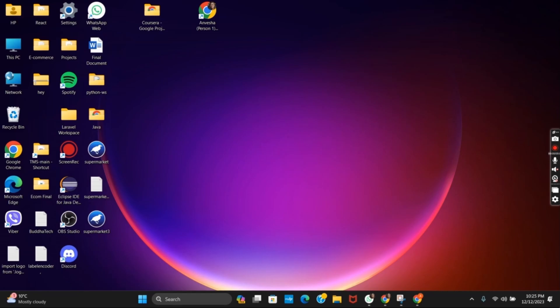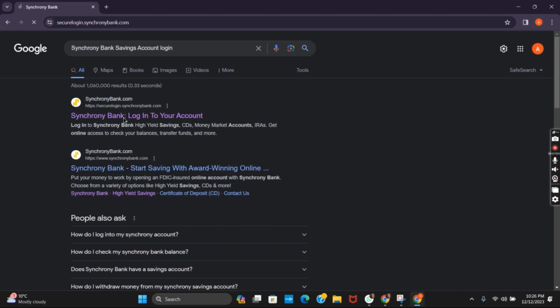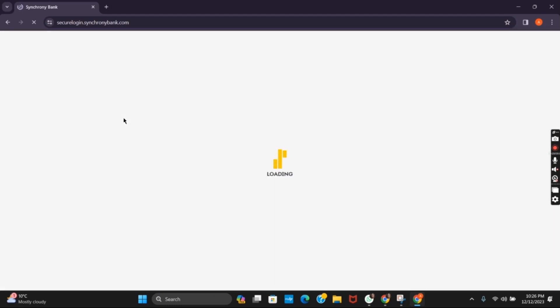For this, the first step is opening any browser. Search for Synchrony Bank Savings Account login and click on the first link. This way you will open the official website.